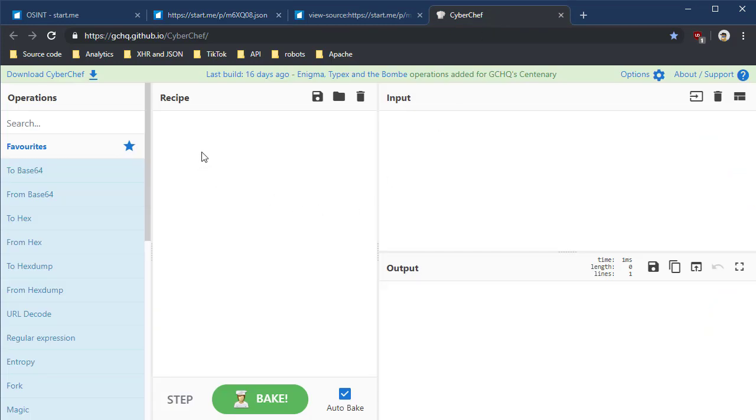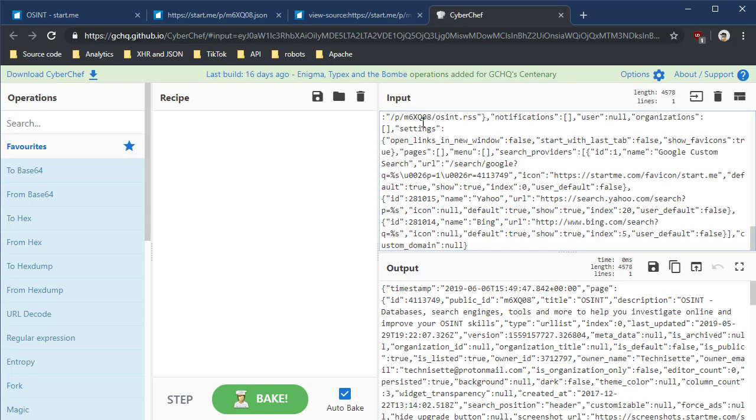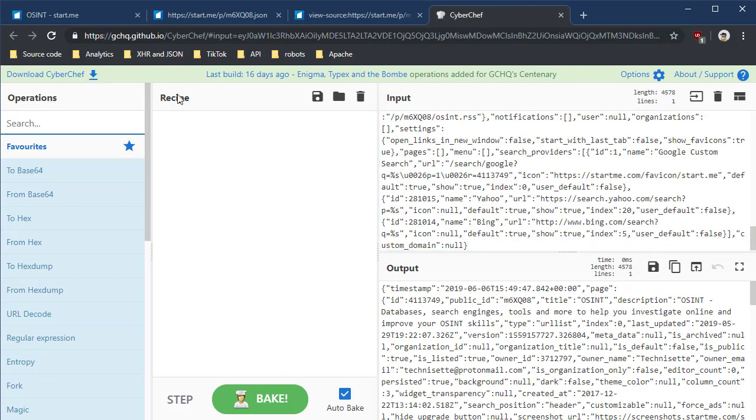Cyber Chef is a web page, and also it can be downloaded, that allows you to transform tool content, extract content from different pages. I'm going to paste in all that JSON here in the input section. You see the output look exactly the same. But what I can do is create a recipe. After all, this is the Cyber Chef, right?